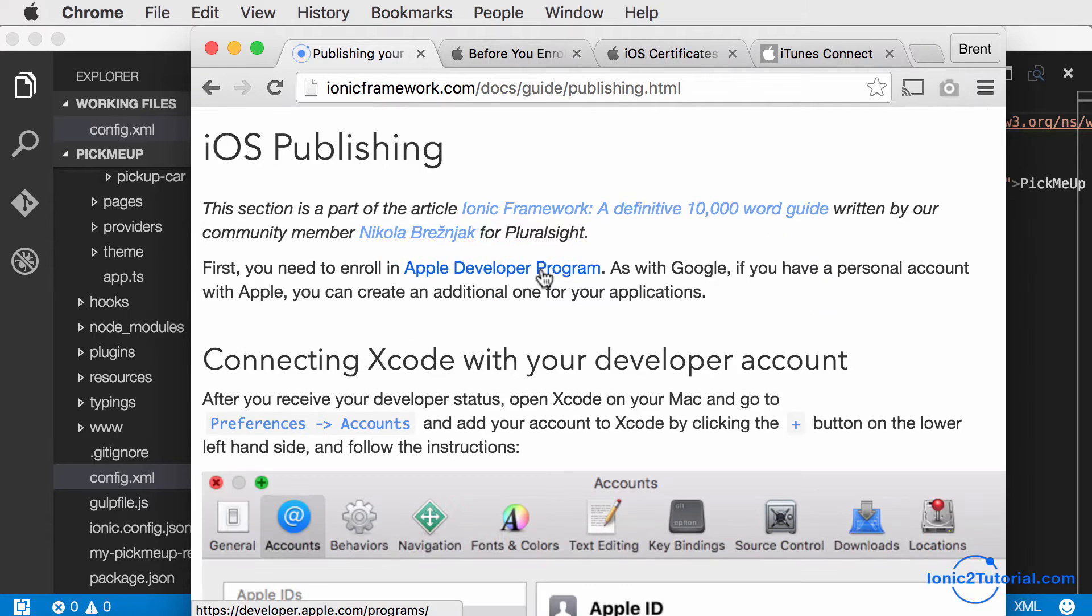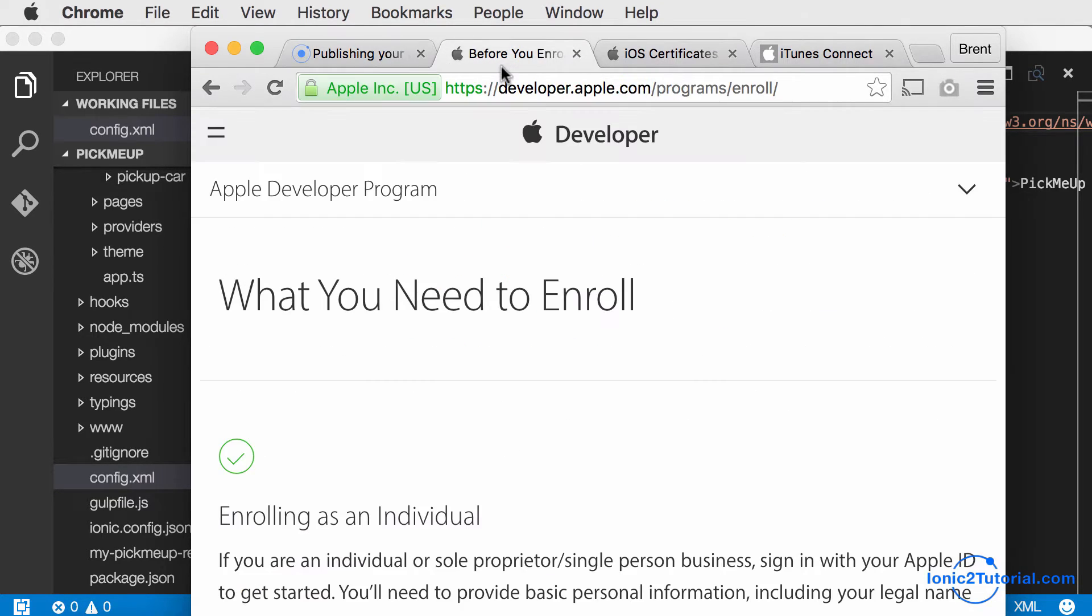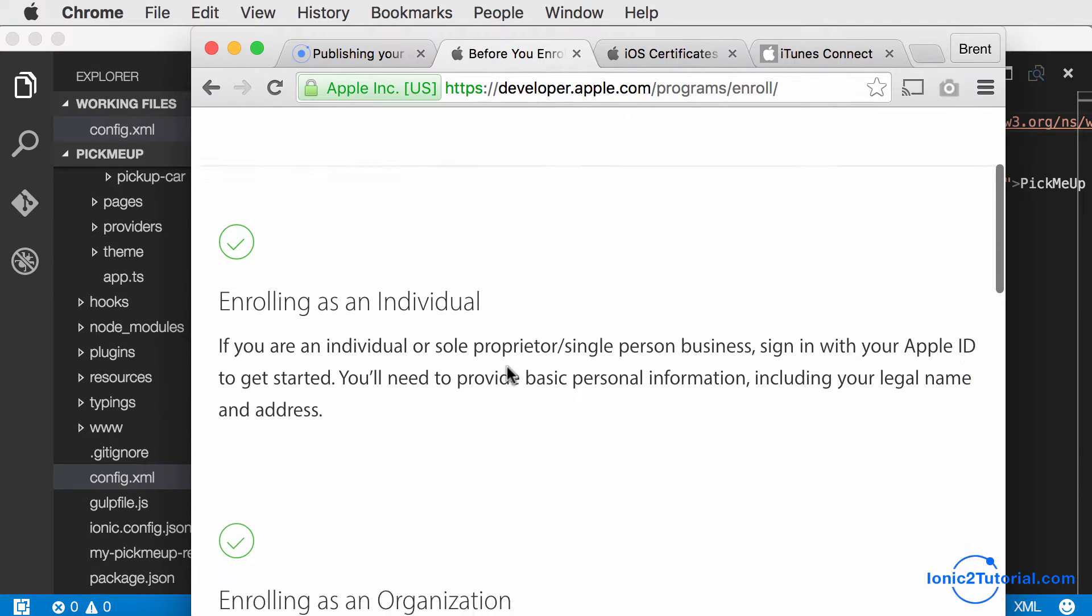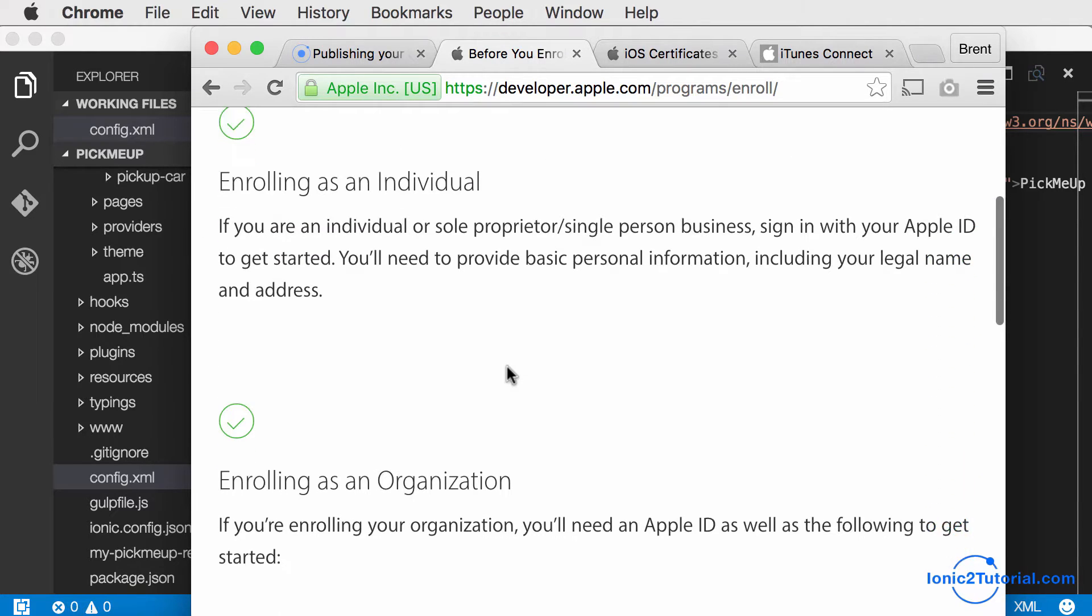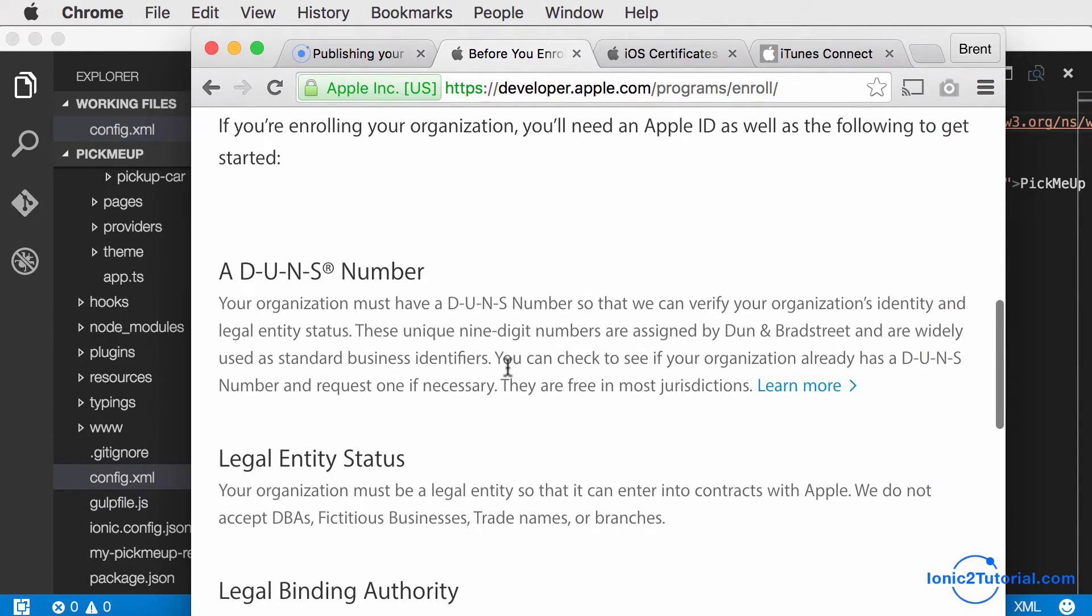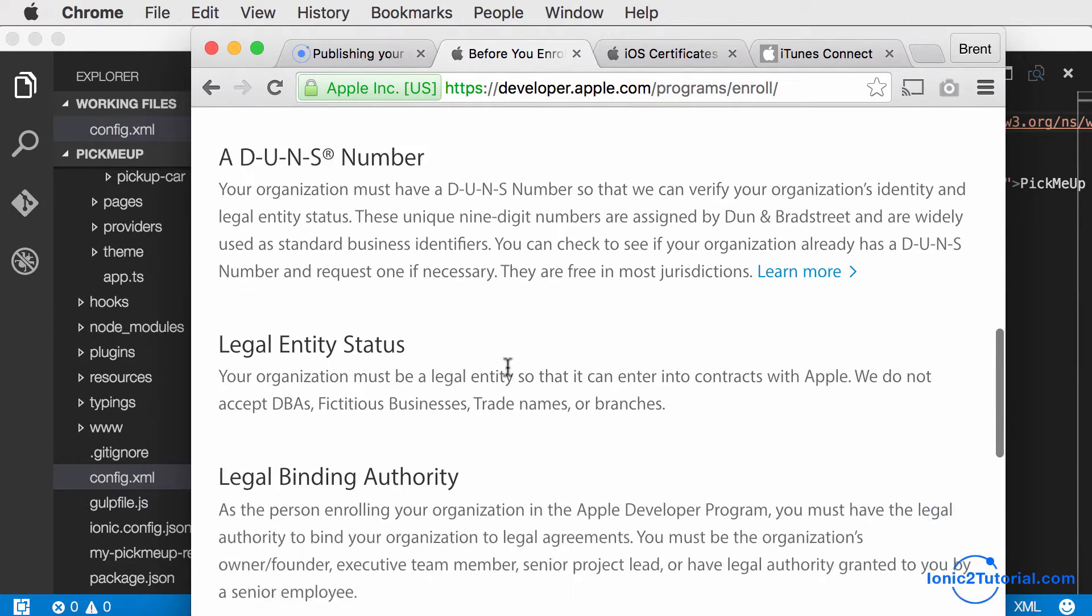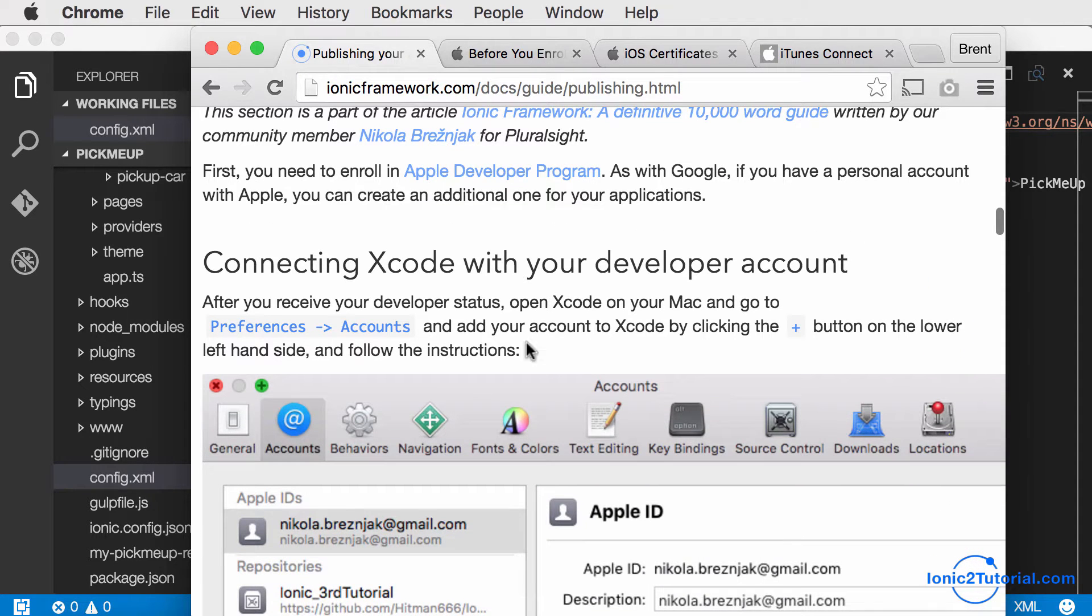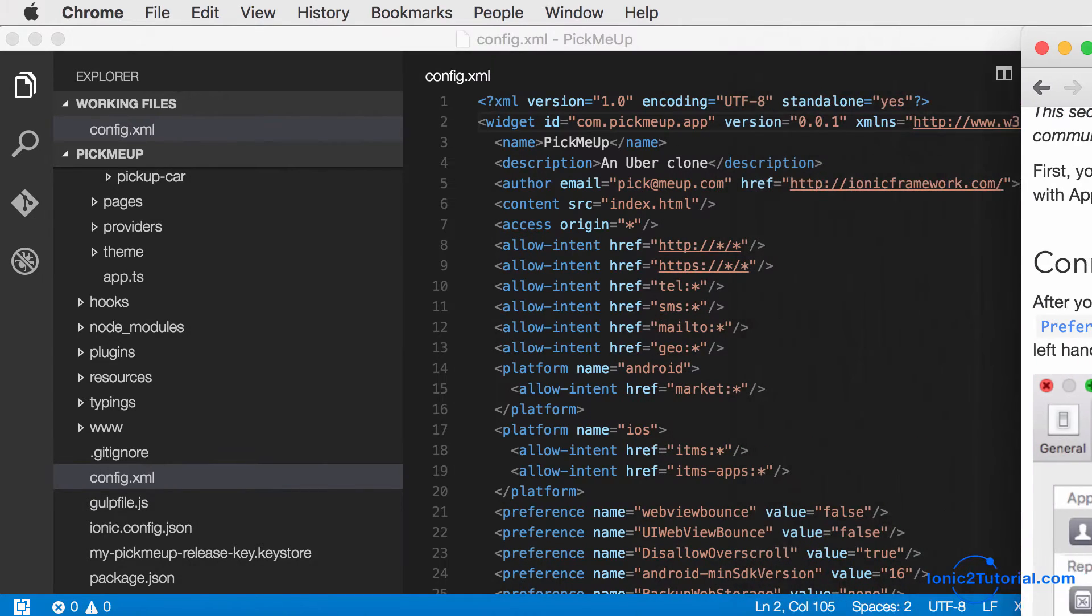The first step is you're going to need to be enrolled in the Apple Developer Program, either as an individual or a business. The next step is to connect your developer account to Xcode.